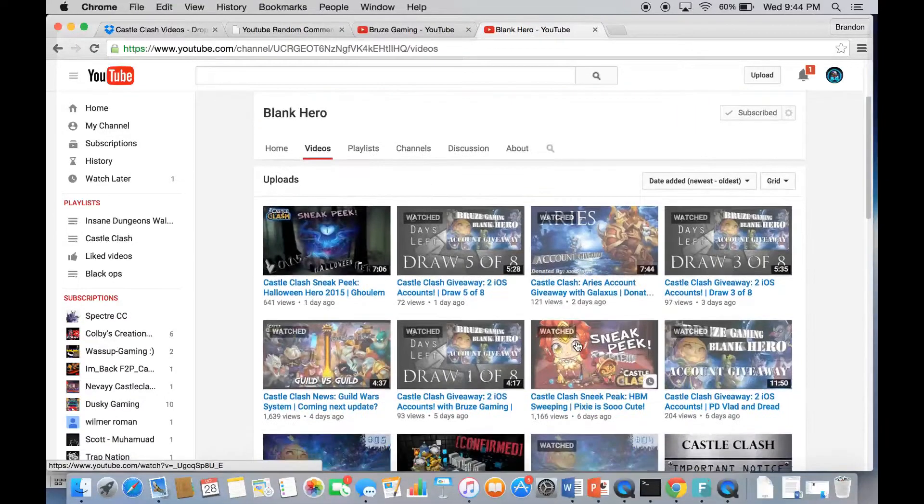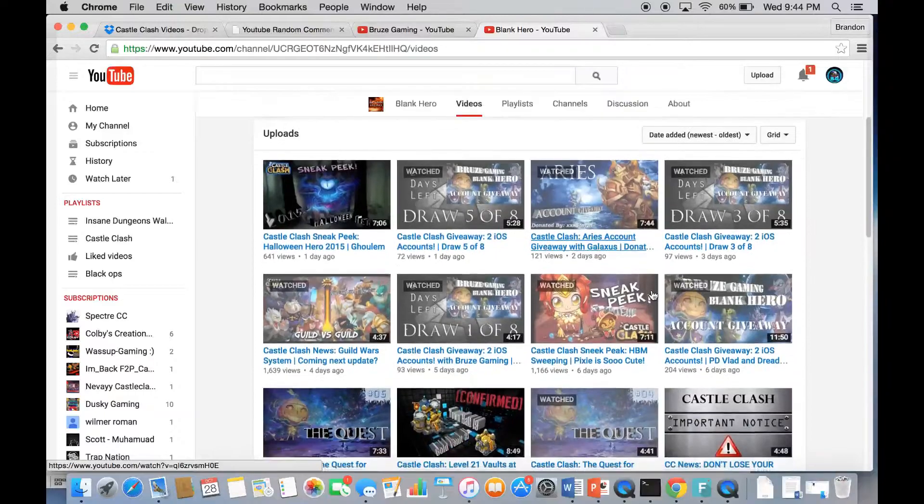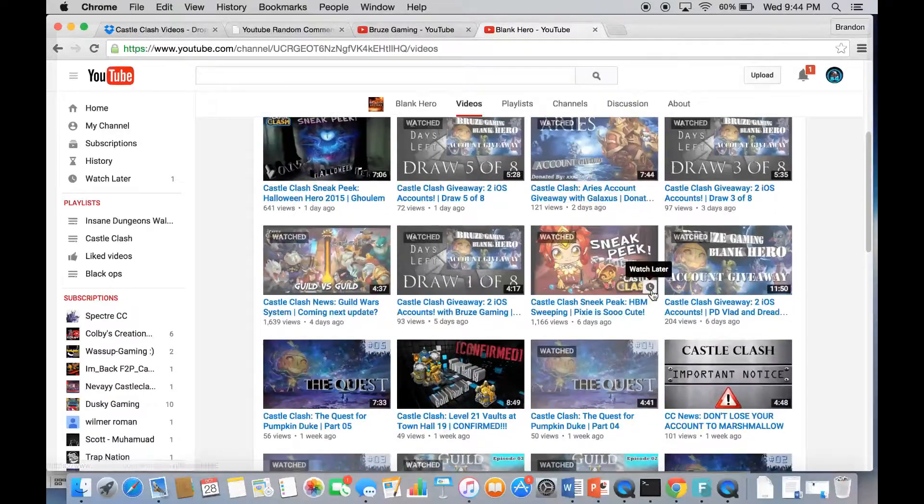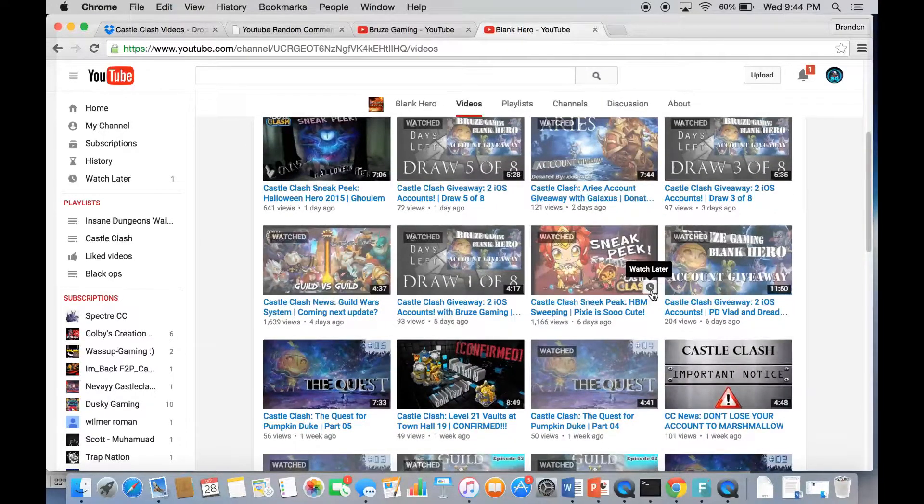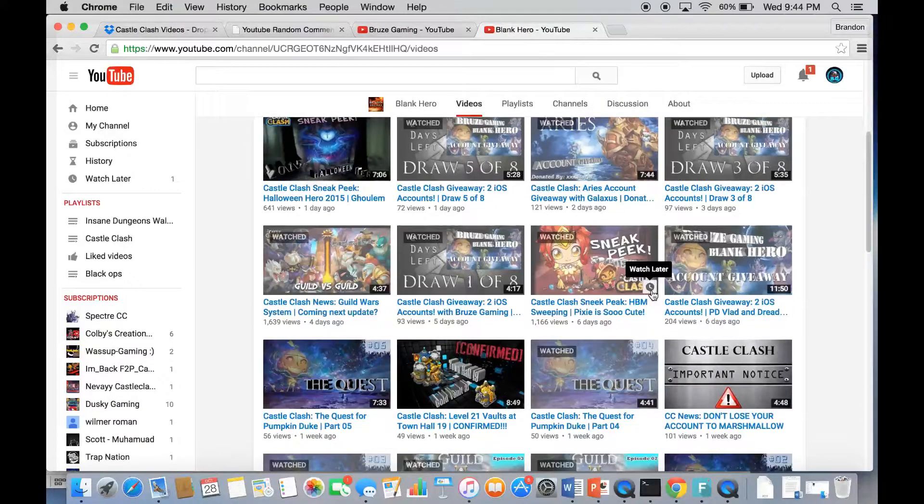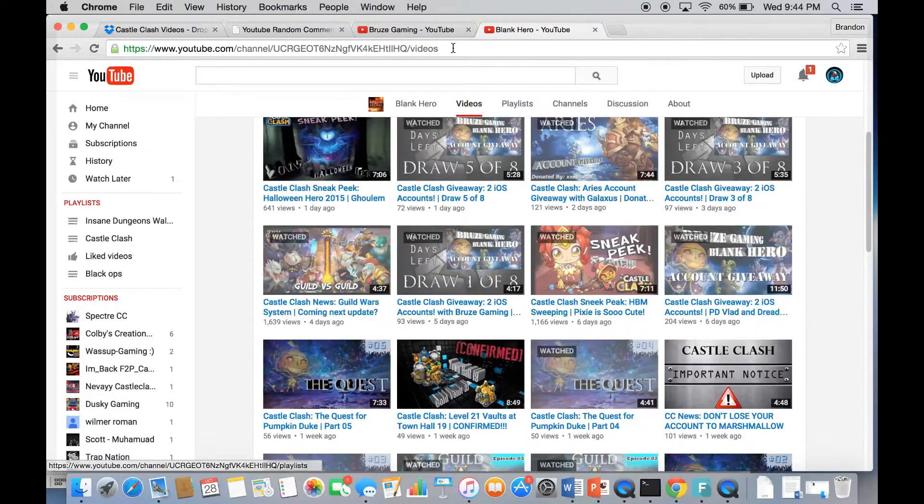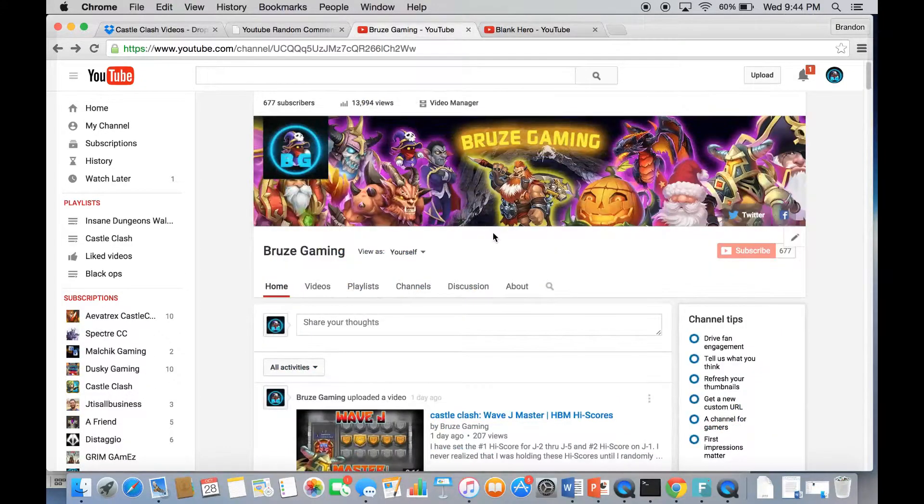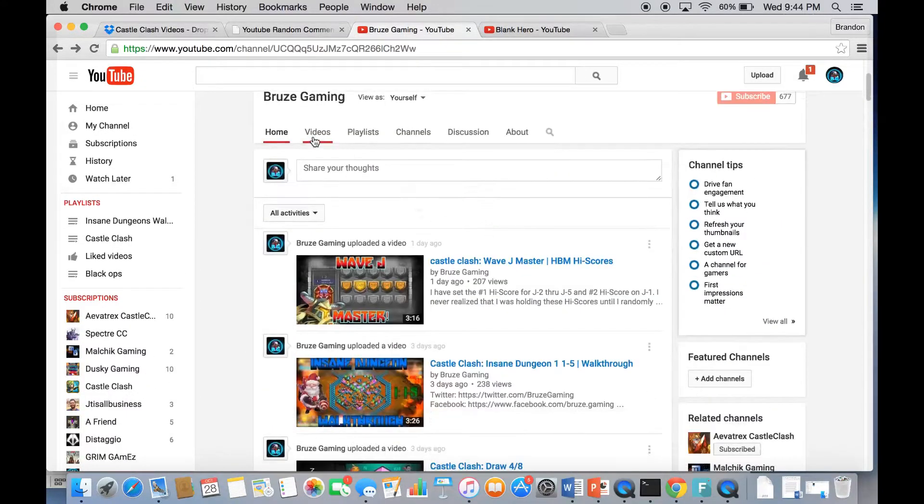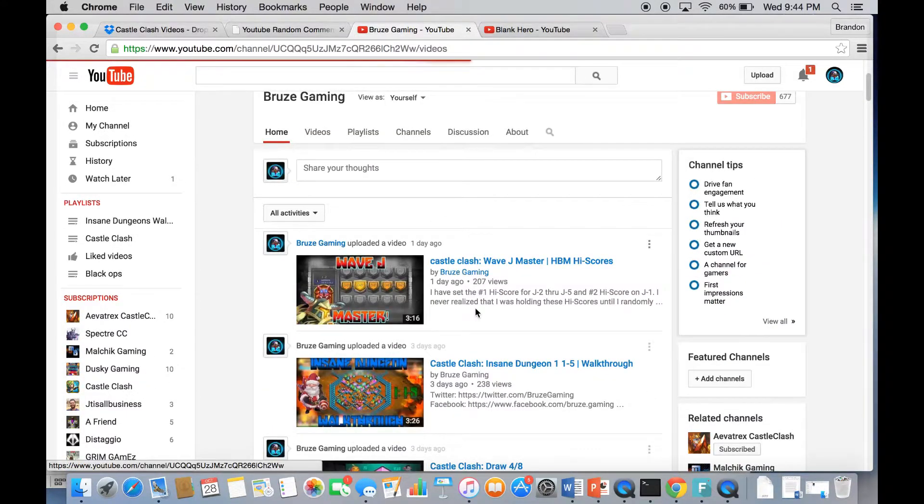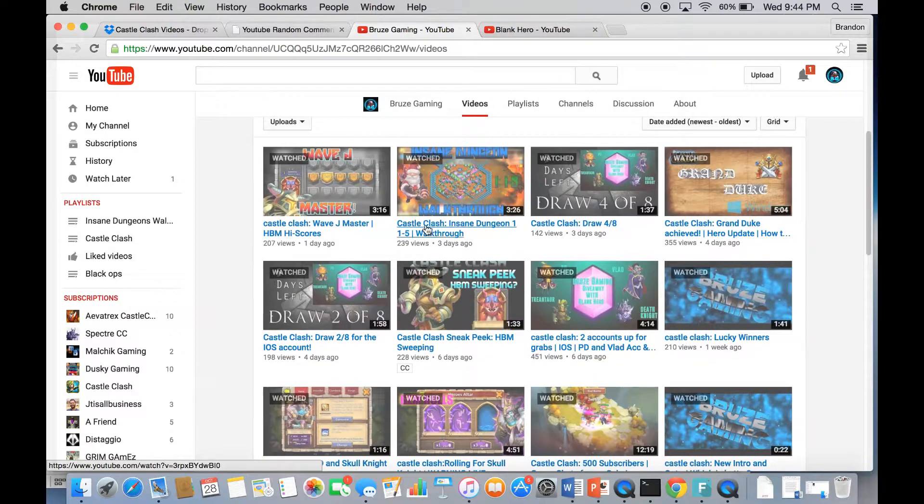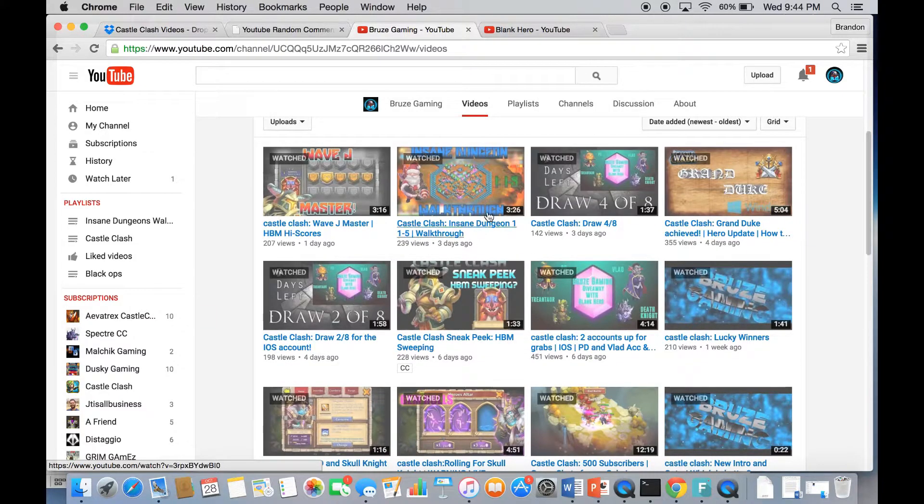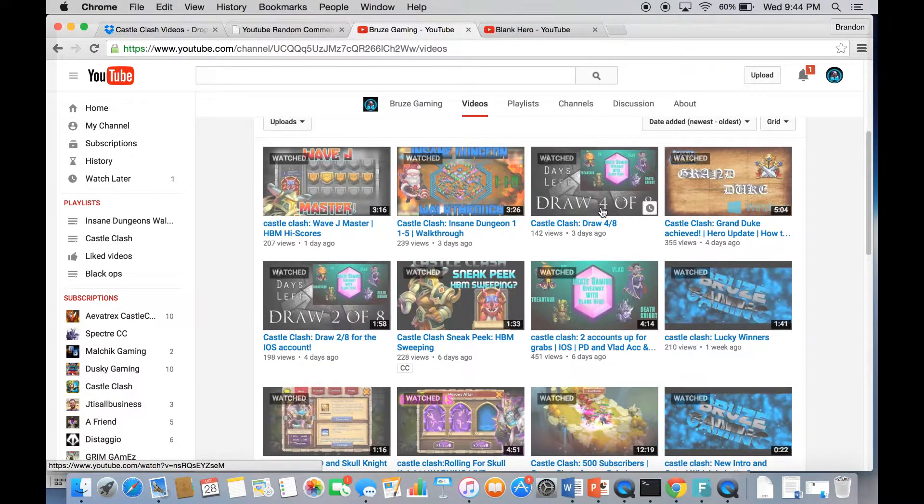BlankHero chose five, three, and one. He's doing seven I guess today. For our channel, we did two and four, so we still have to do six and eight.